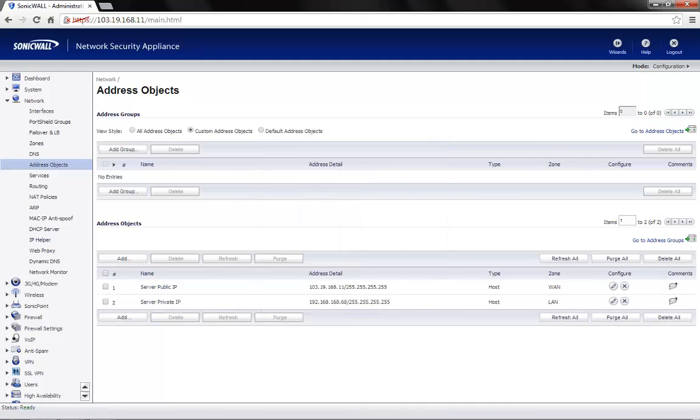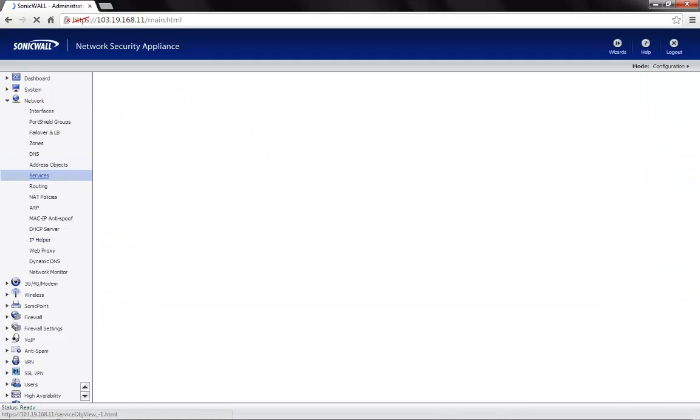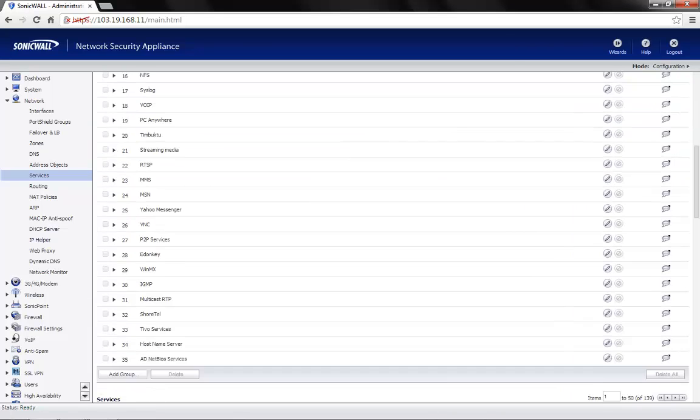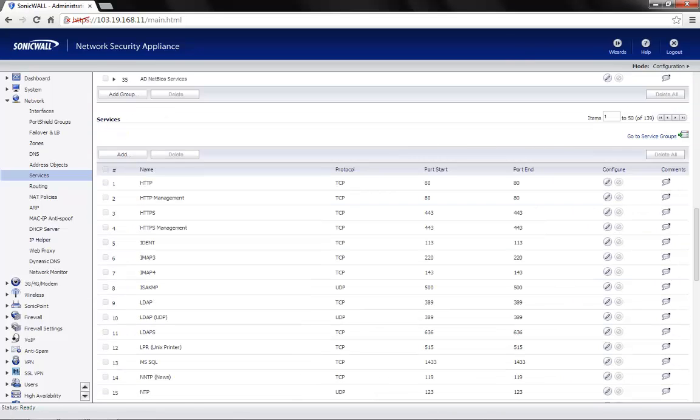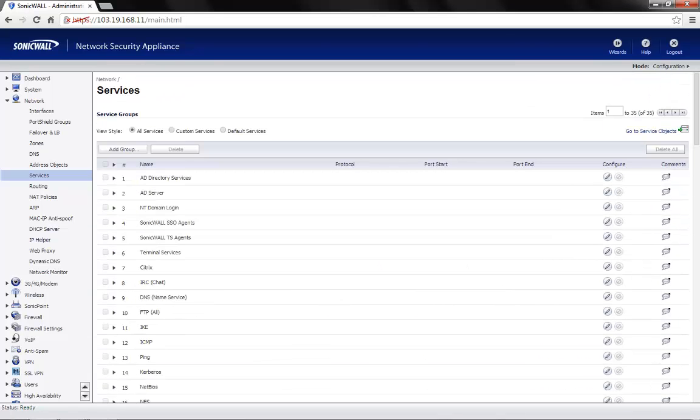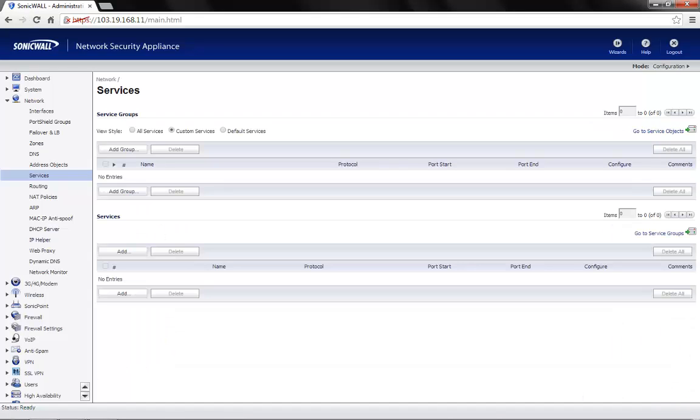Now, we need to create a service object, in other words, an object for the port number. Click on the services tab. We would see the service groups as well as a few well known services that are already added. But for demonstration purpose, let's create a custom service. So we choose custom services. Click on add.